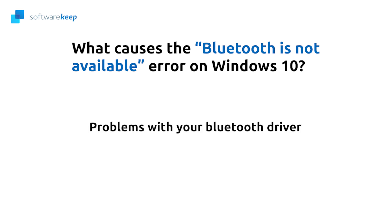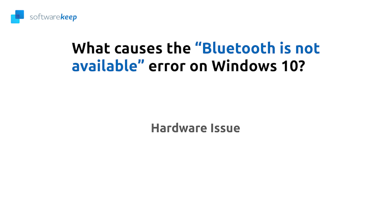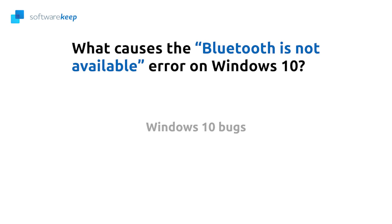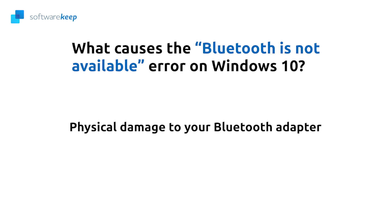Problems with your Bluetooth driver, hardware issues, Windows 10 bugs, and physical damage to your Bluetooth adapter.